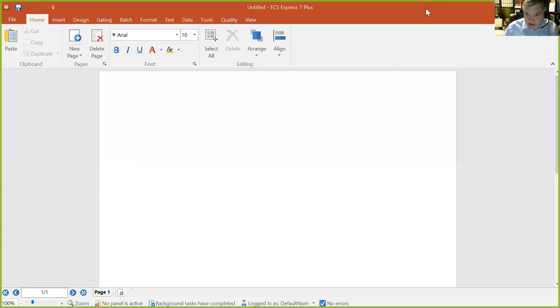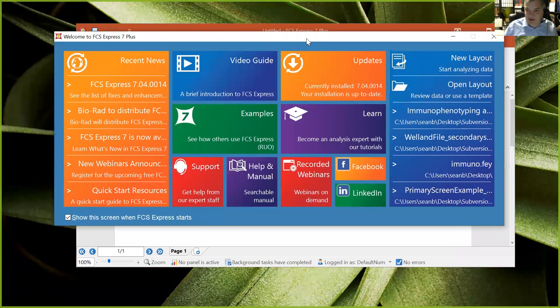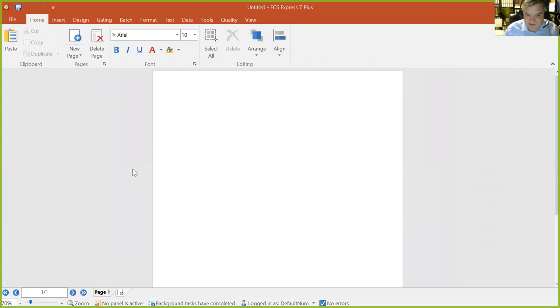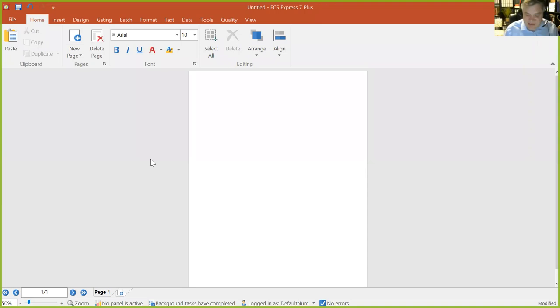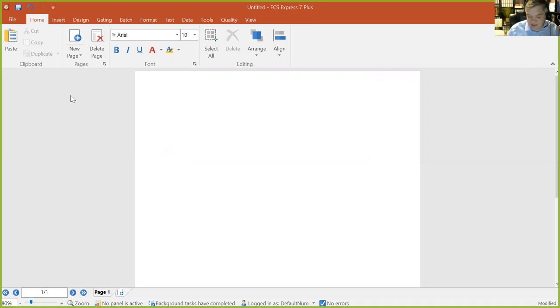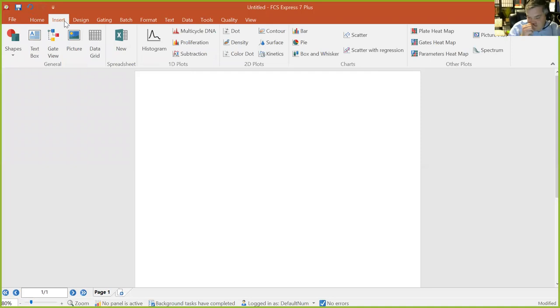When you launch FCS Express, the first thing you see is the startup screen. Click 'New Layout' and you get what we call a layout — think of it like a PowerPoint presentation. You have a blank piece of paper, almost like a slide. Anything you put on that slide is part of your analysis. Things on the slide will be printed; things off to the side won't appear in reports but are still accessible.